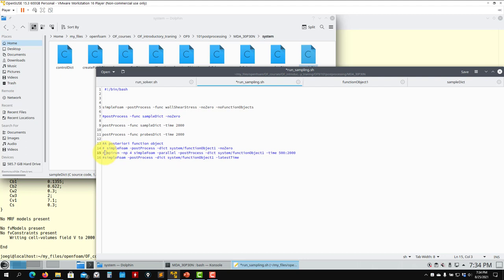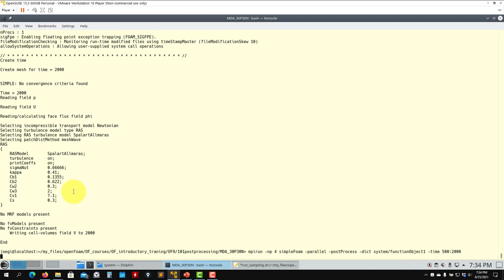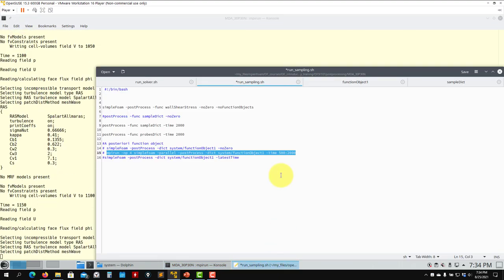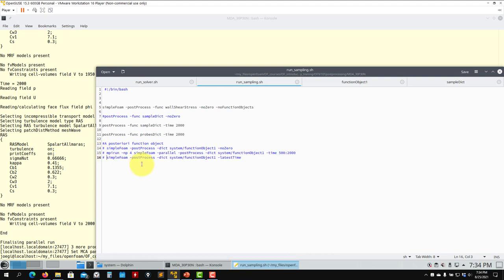There is no problem running in parallel. You can choose different time ranges — put it there and now it does the sampling from time 500 to 2000. That's all for sampling, using function objects and the postProcess utility.